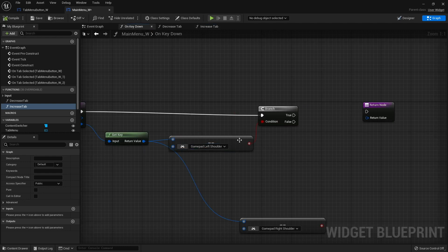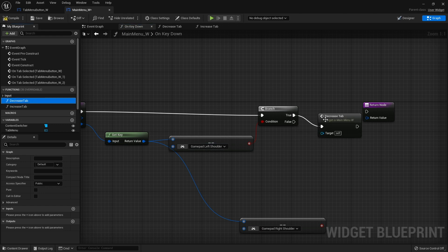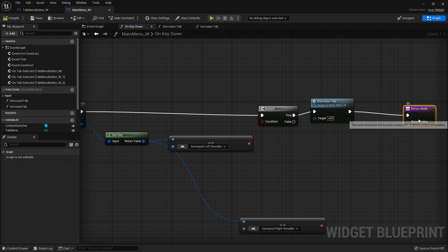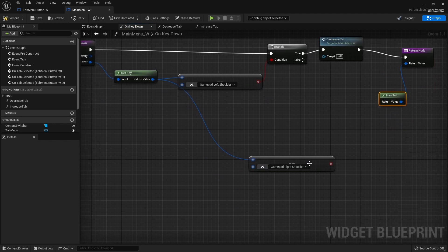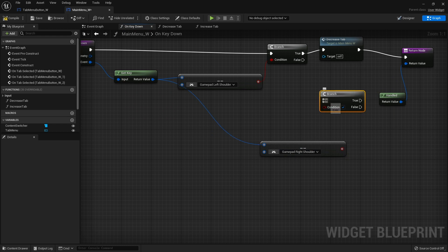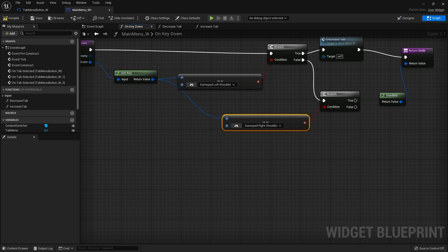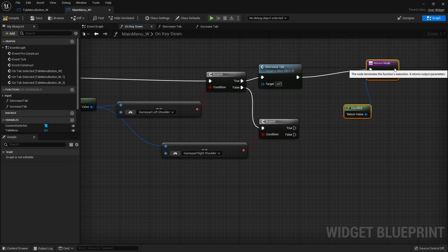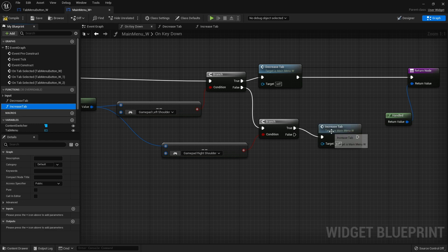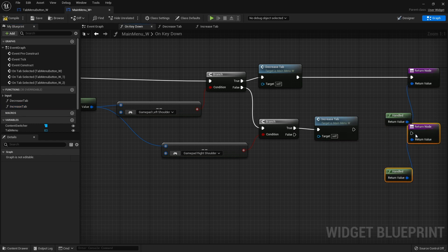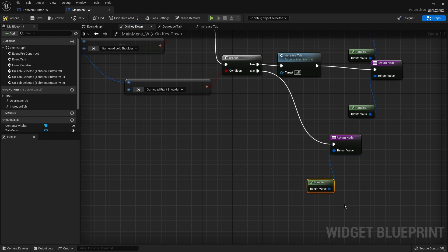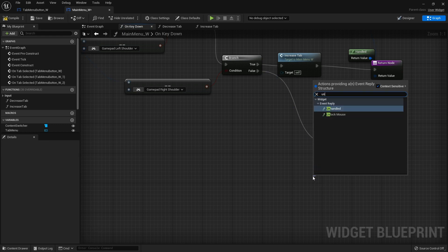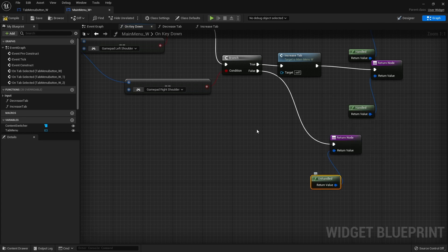On key down, if the left shoulder button is pressed we call 'decrease tab' and return handled. If that's false we check against the right shoulder button and call 'increase tab', also returning handled. If neither key matches we output the unhandled pin.